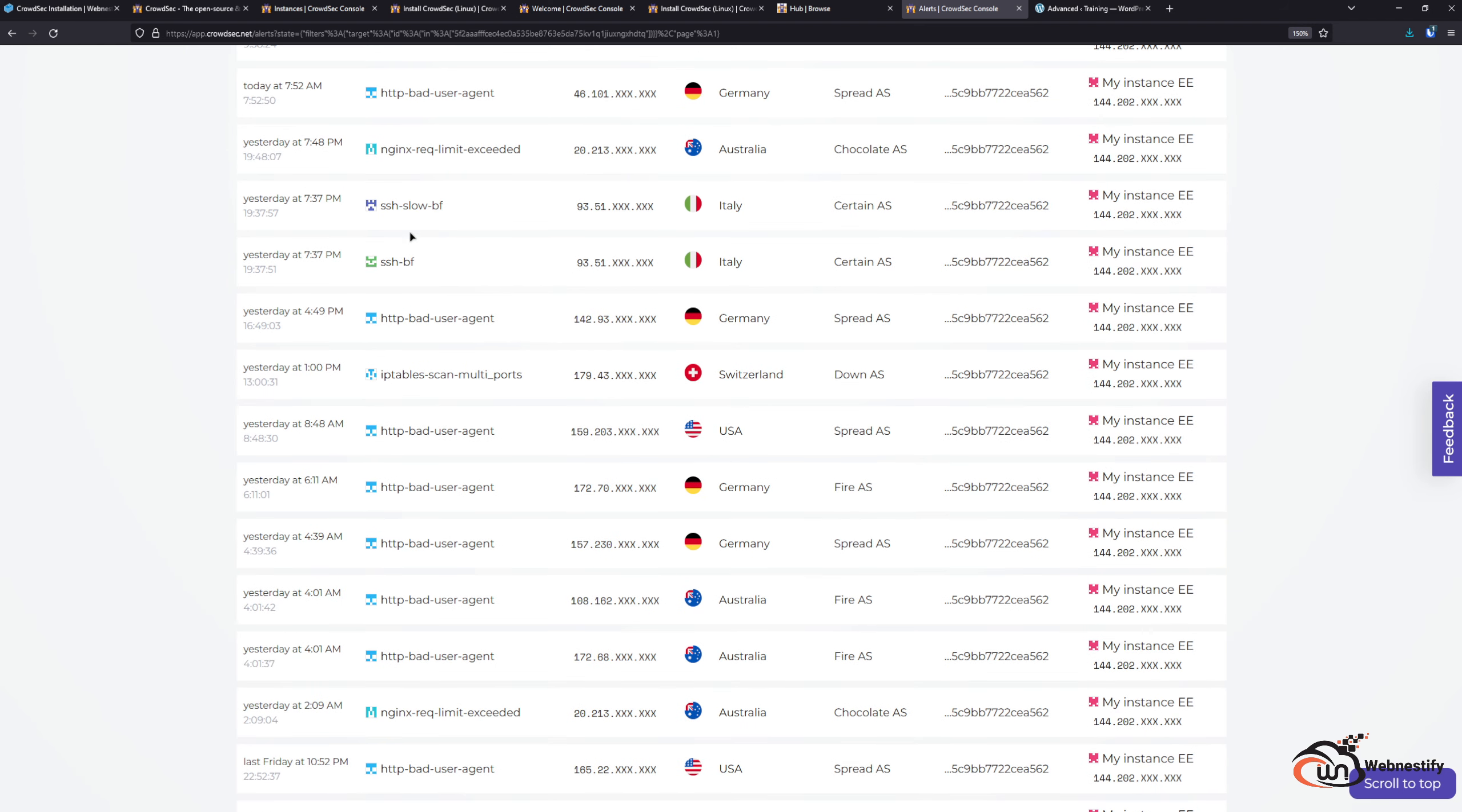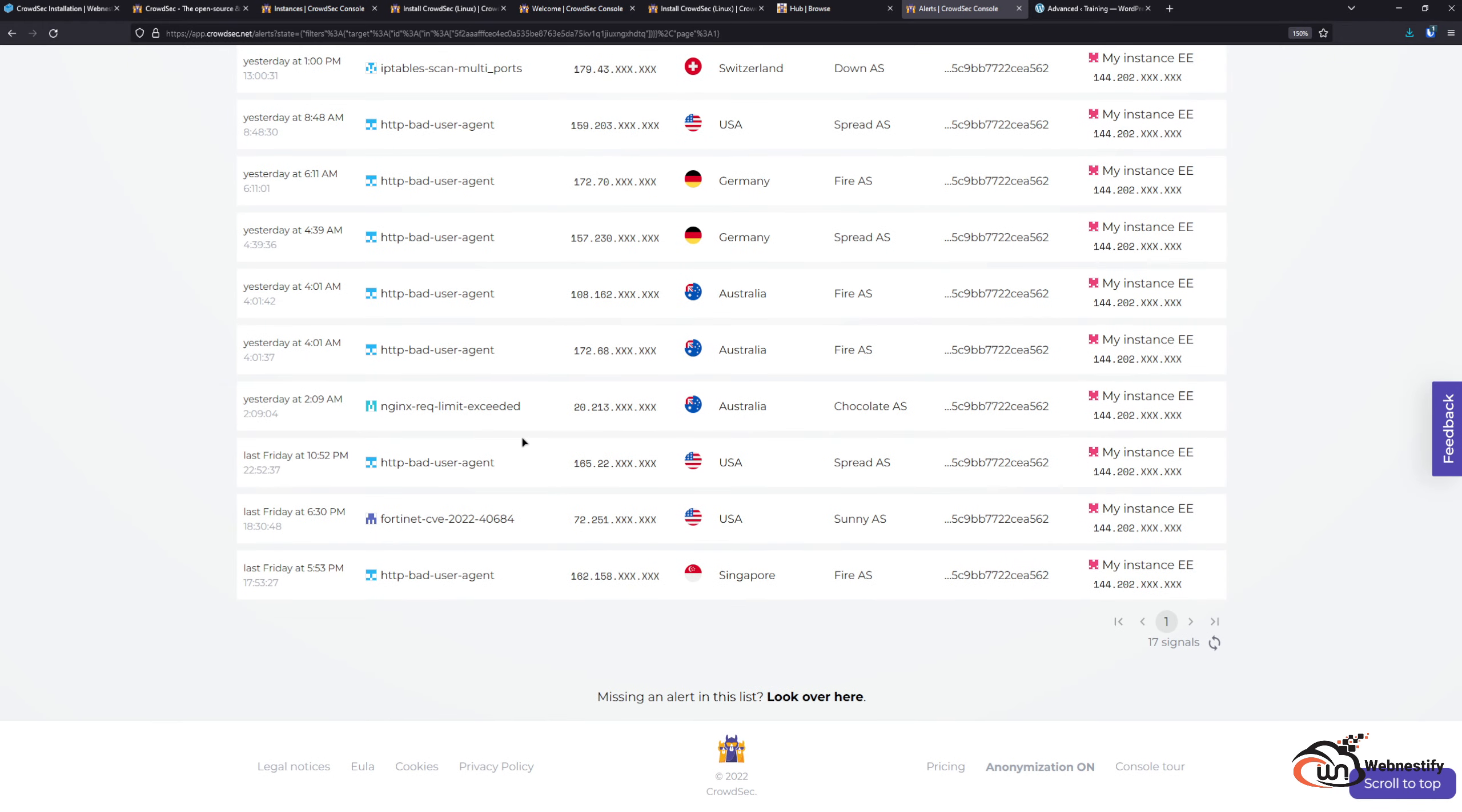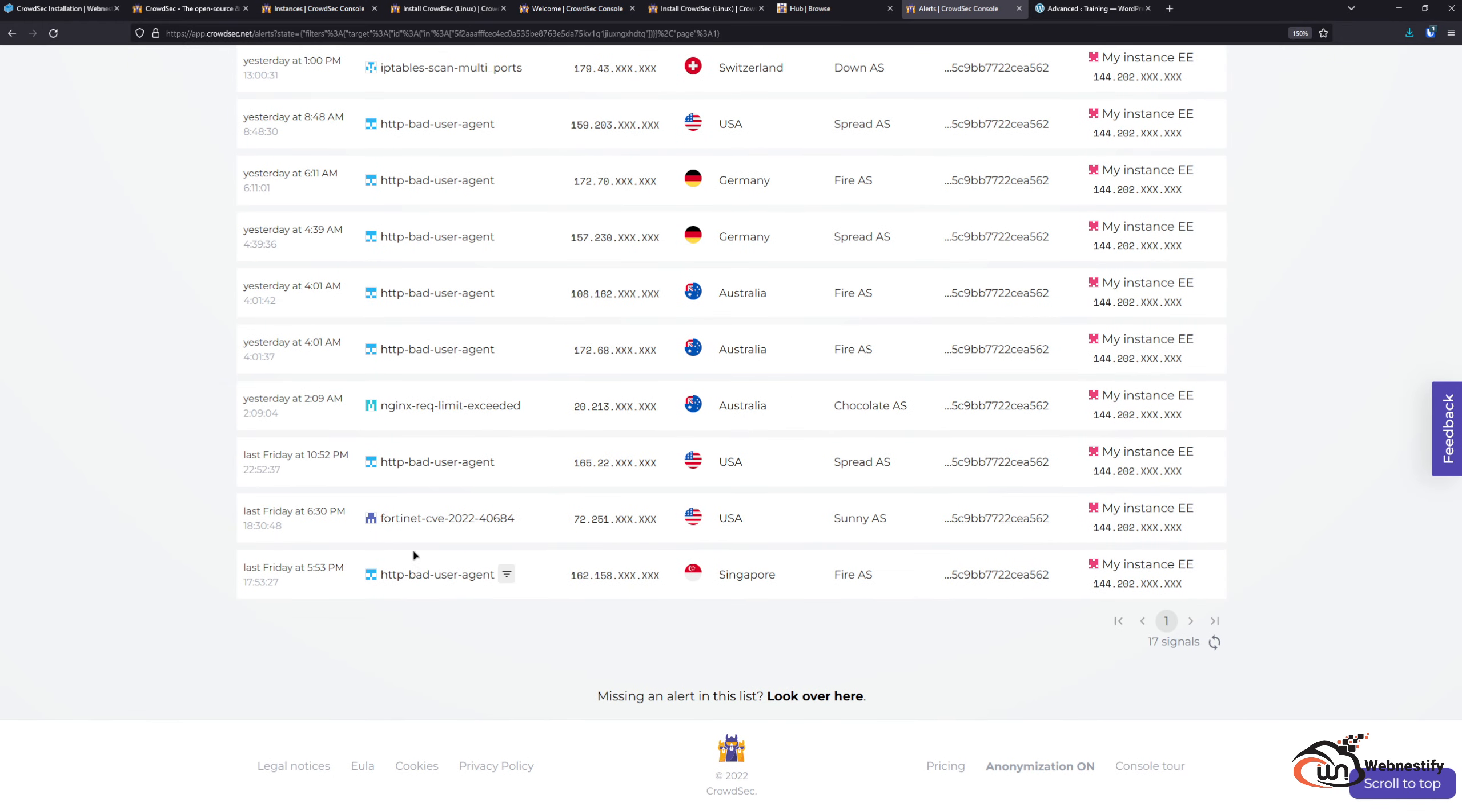Also, SSH brute force attempts, iptables scans for open ports on your web server, and as you can see here, you already blocked the new CVE from Fortinet.